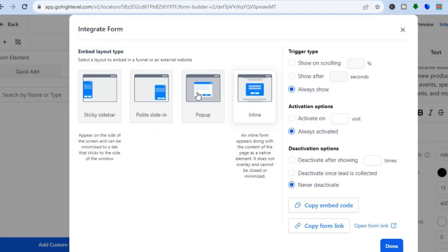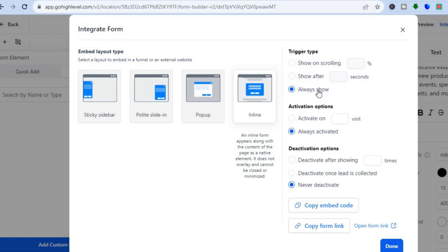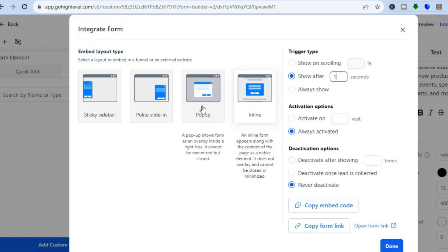You can choose whether you'd like it to be a popup, a sticky sidebar, or inline. You can also edit the trigger type — would you like it triggered on scrolling, show after a few seconds, or always show? I'll tap on 'Show after a few seconds' and type in one second. You can also see deactivation options such as activate on visit or always activated.